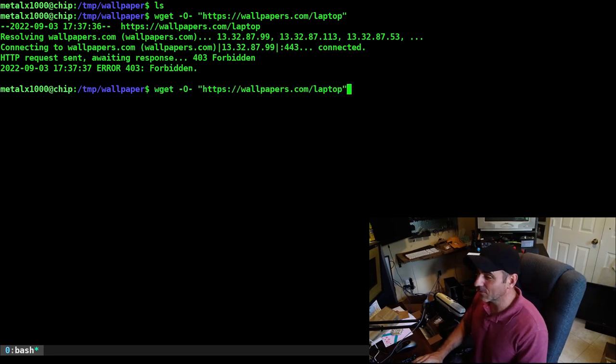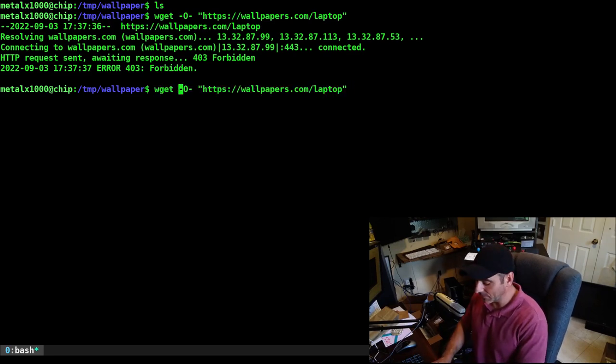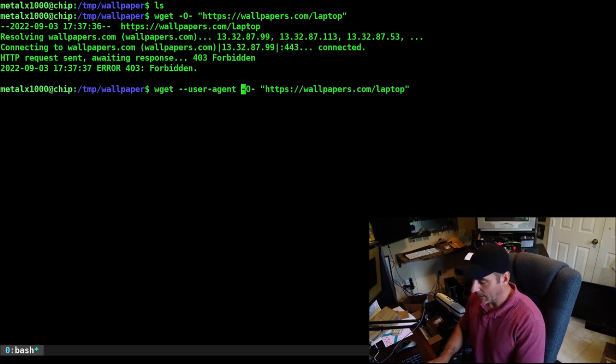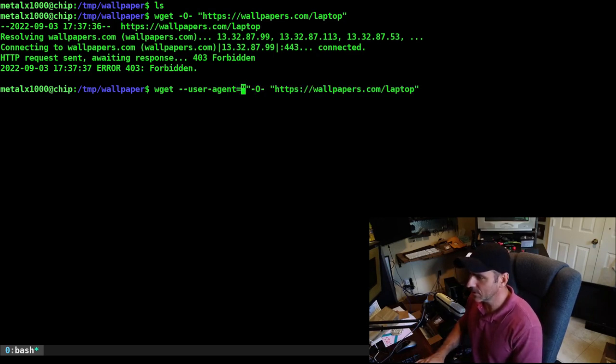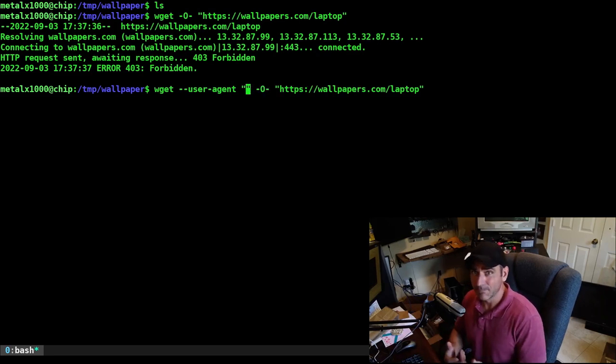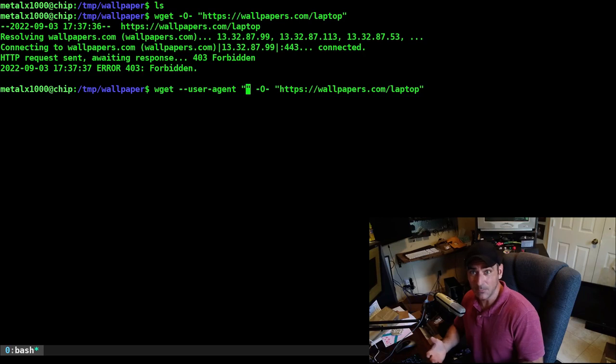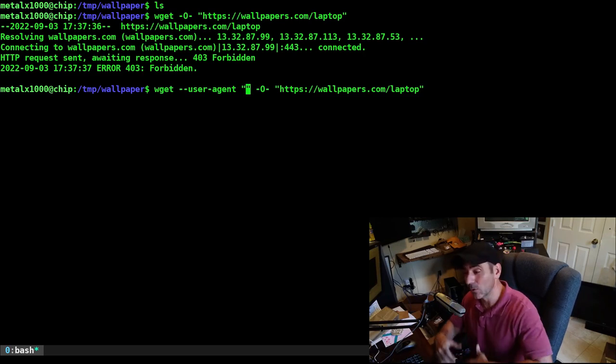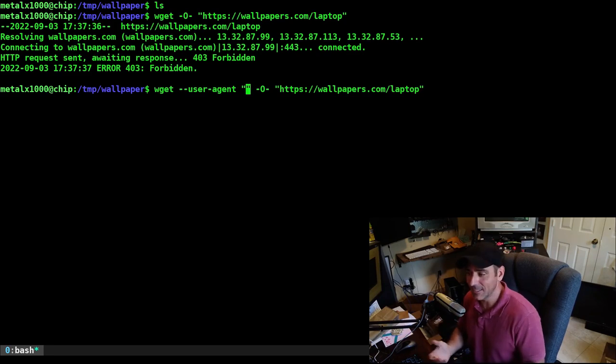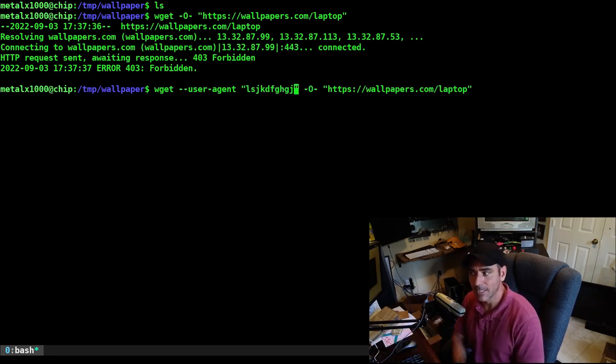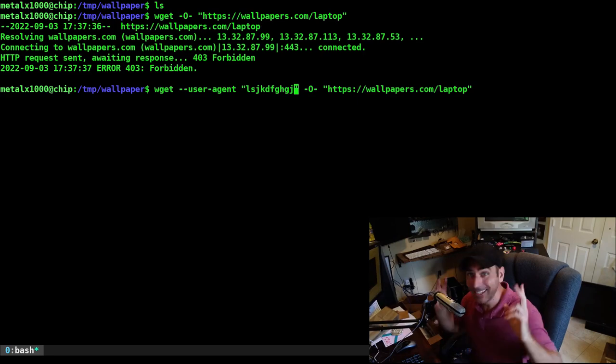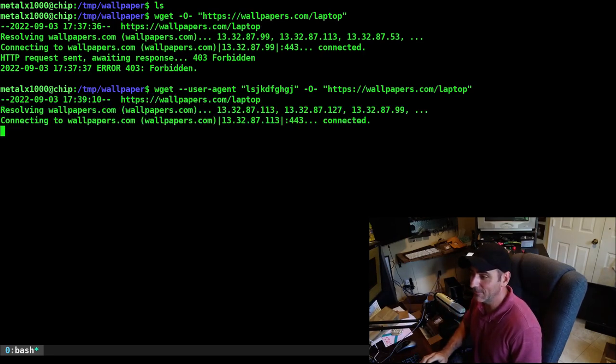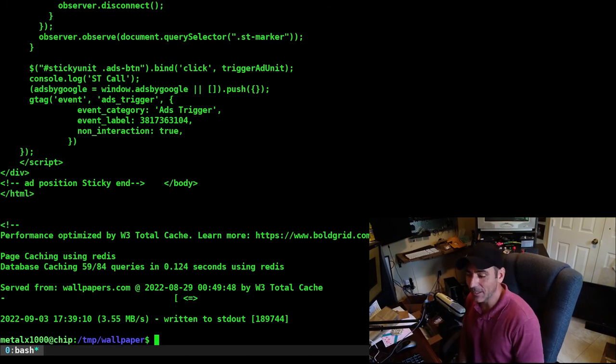The website isn't looking for a specific user agent, it's just looking at it and going, you're wget, I don't want it. So we can literally put any string of text as the user agent that we want. Let's run that command again, but we're going to give it dash dash user dash agent. And if I just type in anything here, the website's going to see that it's not wget. And when we do that, it gives us the HTML output.